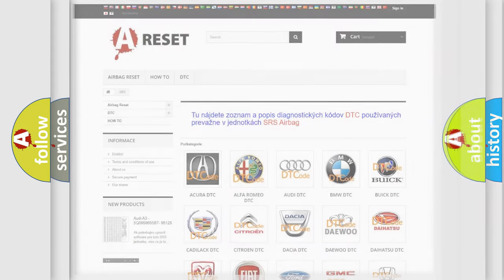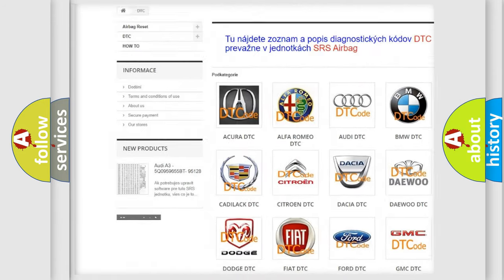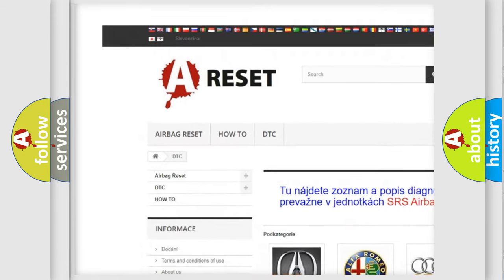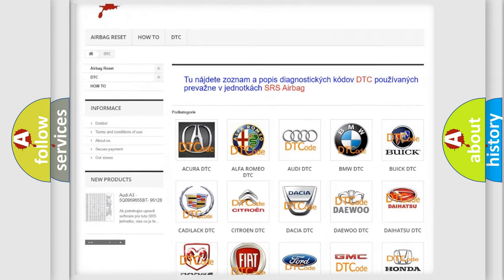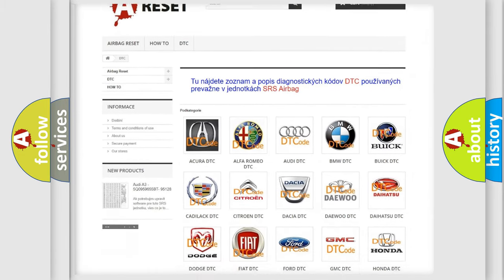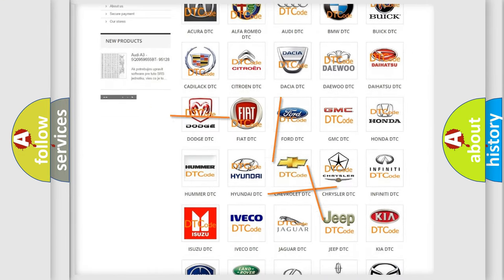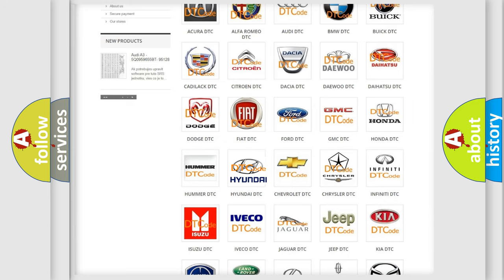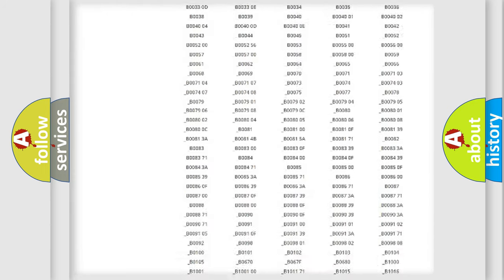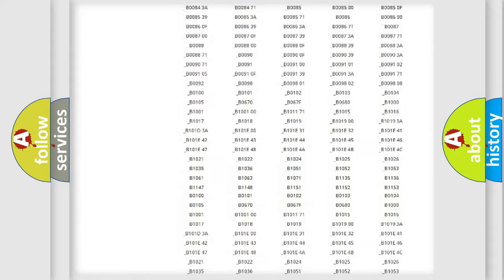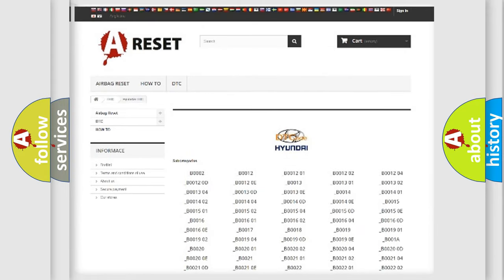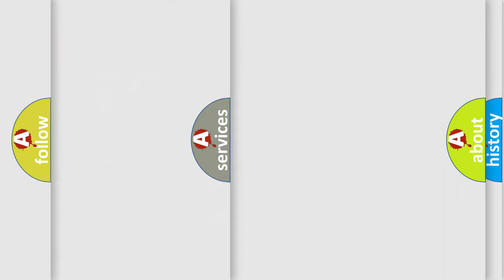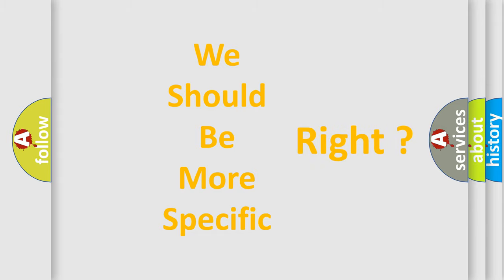Our website airbagreset.sk produces useful videos for you. You do not have to go through the OBD2 protocol anymore to know how to troubleshoot any car breakdown. You will find all the diagnostic codes that can be diagnosed in Hyundai vehicles, and many other useful things. The following demonstration will help you look into the world of software for car control units.